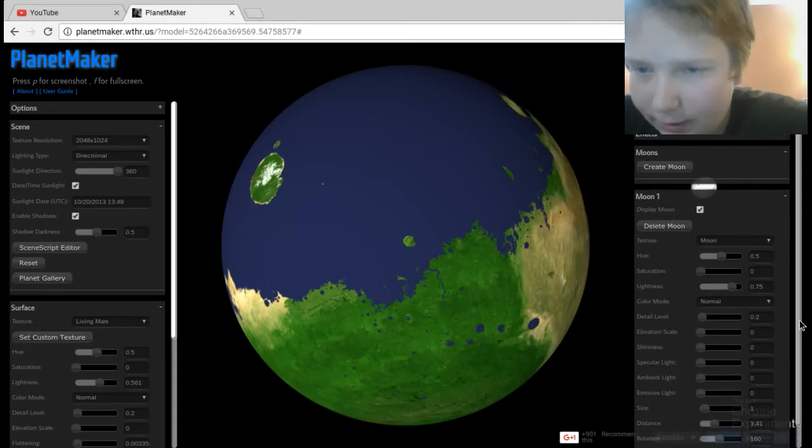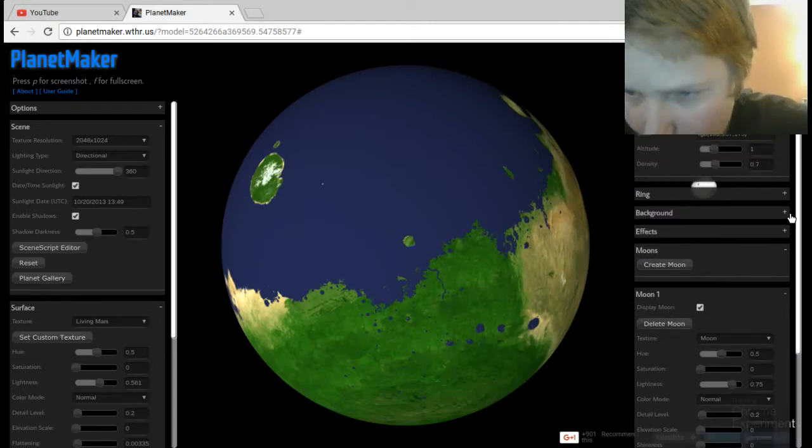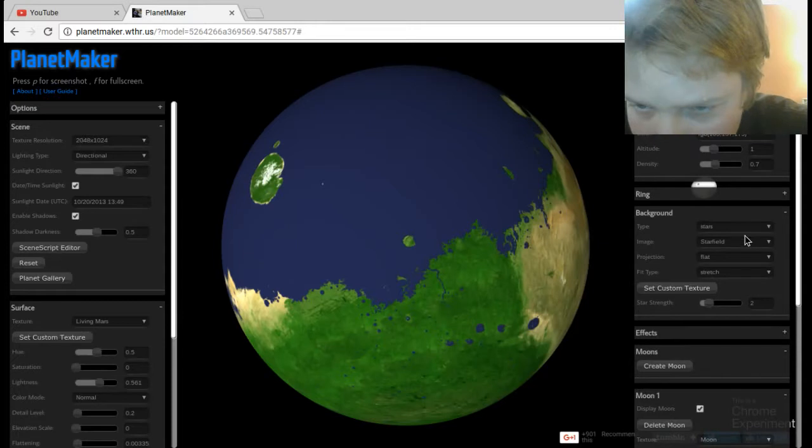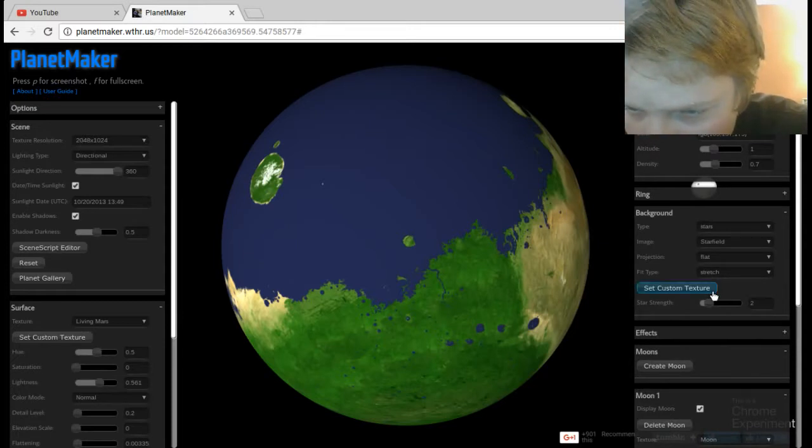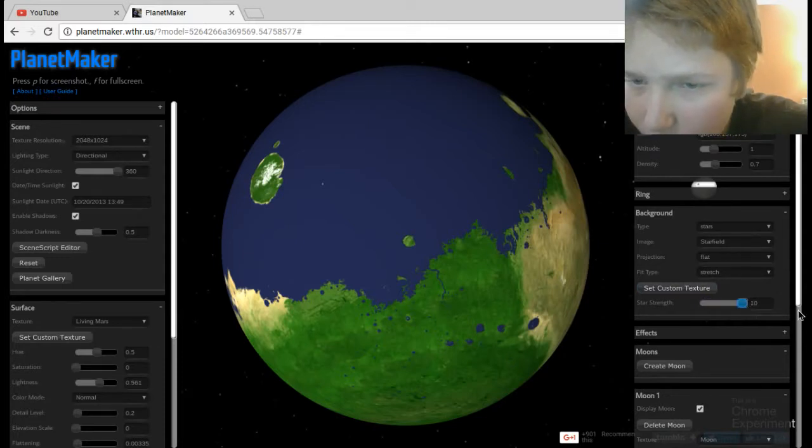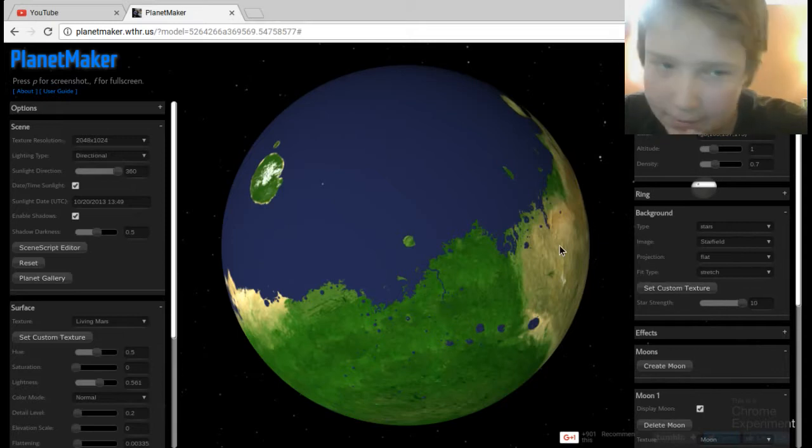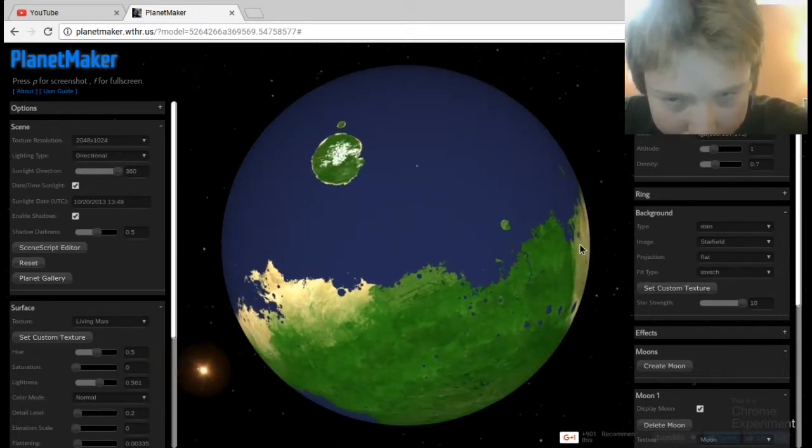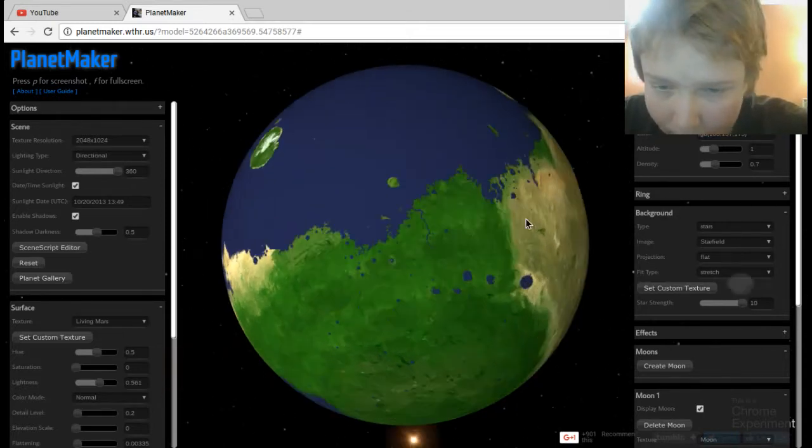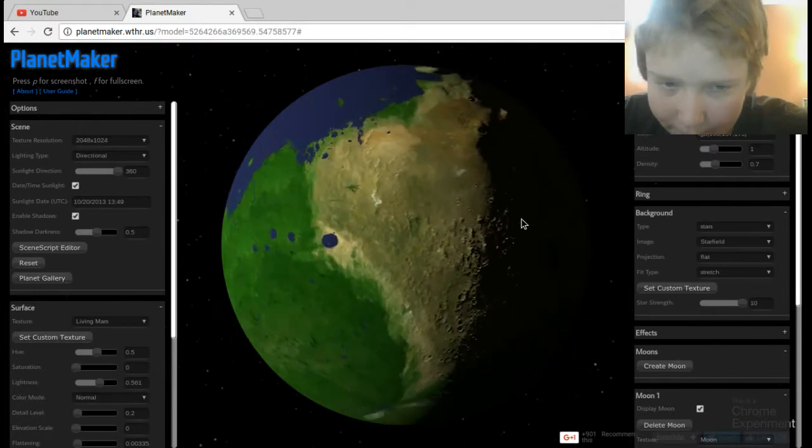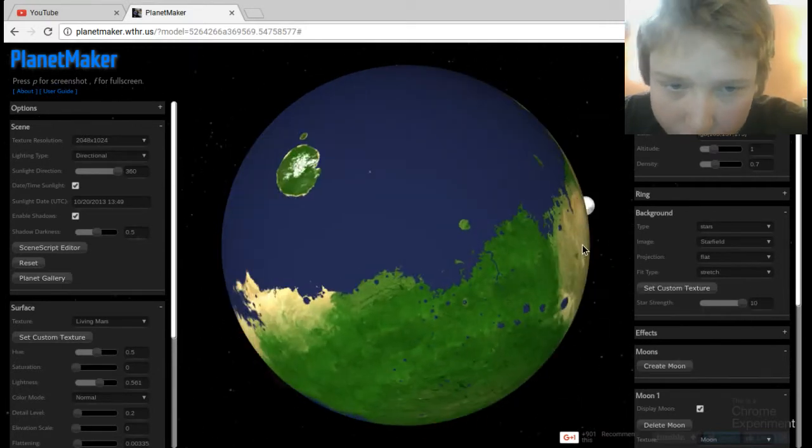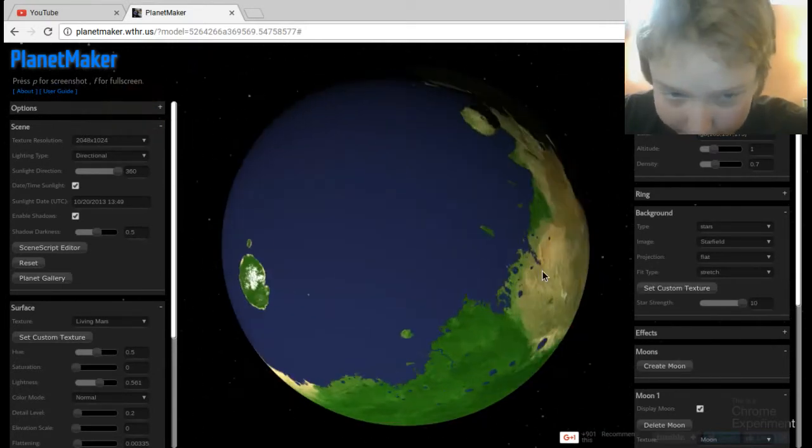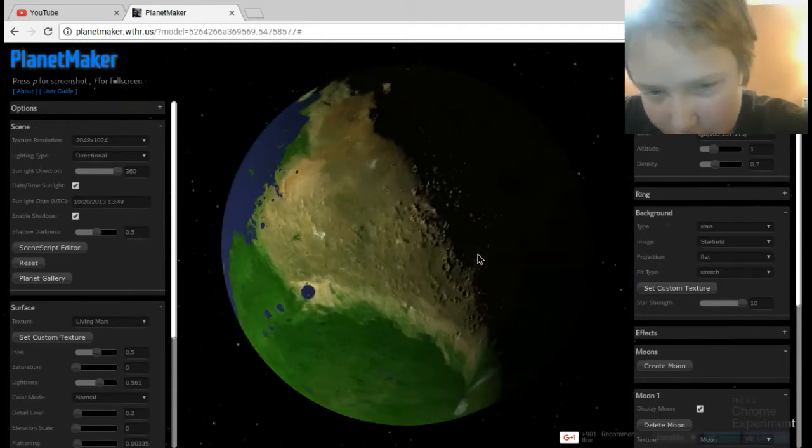All right, so we get that down. Let's put background in now. There we go. You can see our sun there. And this texture is living Mars. Pretty cool, it looked like a meteor hit it or something in this image.